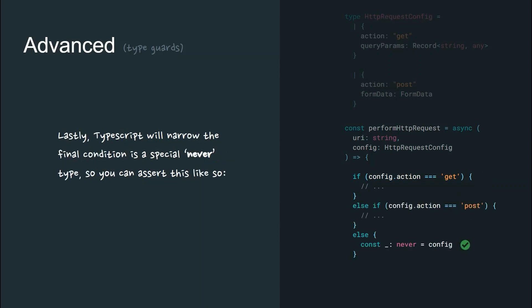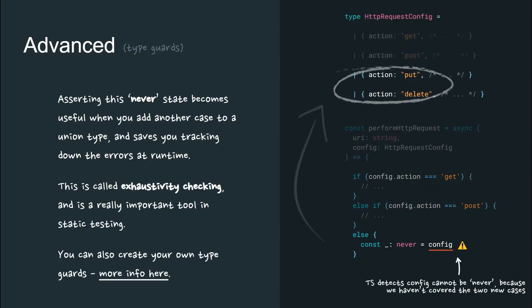Lastly, TypeScript will also narrow the final condition to a special never type so you can assert it like so. Asserting this never state becomes useful when you add another case to the union type and saves you tracking down errors at runtime. This is called exhaustivity checking and is a really important tool in static testing.